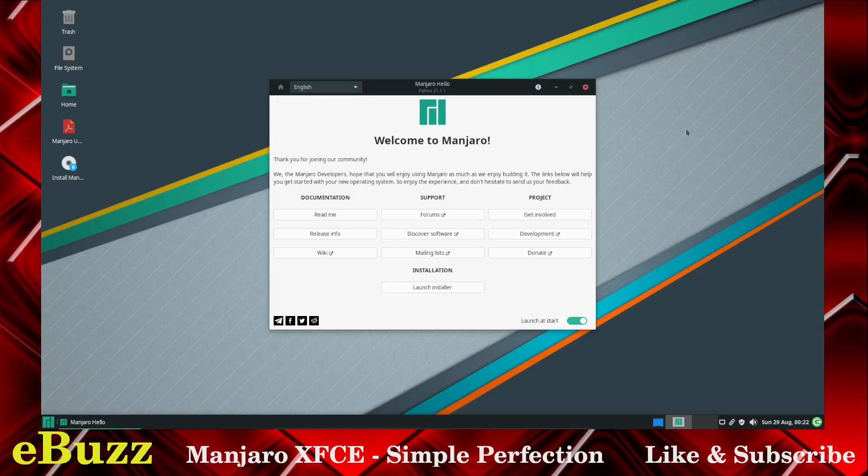Hey everybody, this is Troy with EboCentral. Today we're taking a look at Manjaro XFCE. Before we get started though, please like and subscribe to my channel.